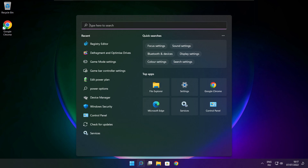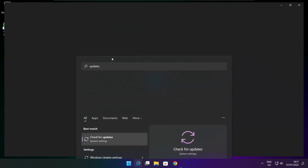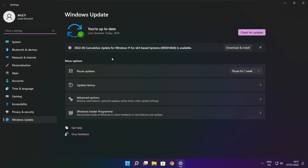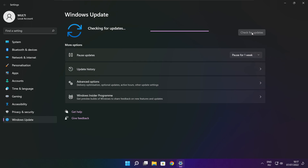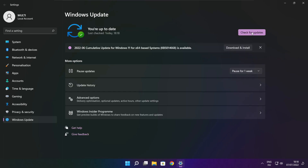Click the Search Bar and type Update. Click Check for Updates. After completed, click Close.